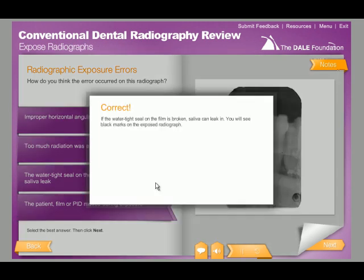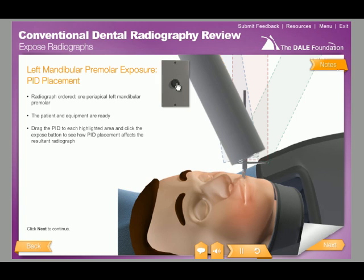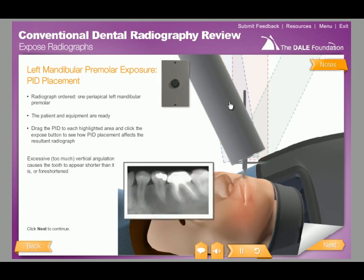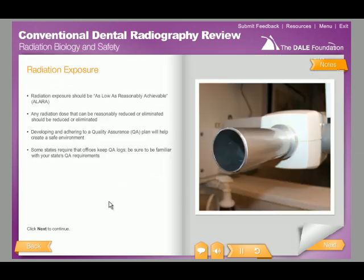You will discover how they occur and, more importantly, learn how you can avoid them with real patients. Avoiding radiographic errors, and thus the need for retakes, is an important component to protecting patients as well as yourself while implementing radiation safety practices.